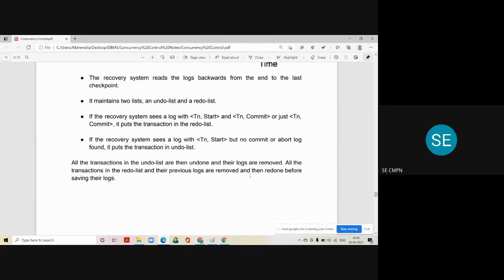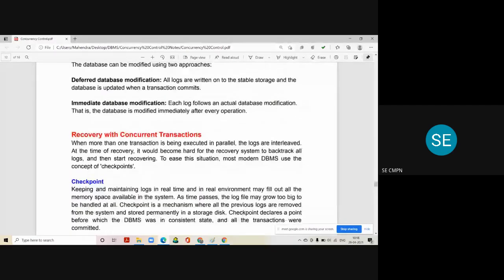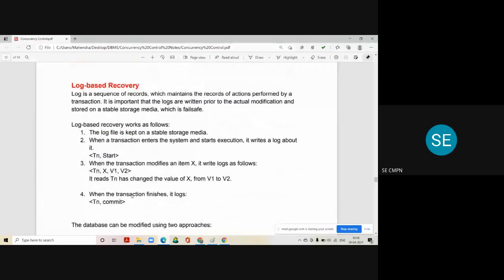All unwanted logs of the undo list are completely removed from the system. The logs in the redo list are also removed first and then re-executed before saving the new information into the logs. This means only successful transactions are carried forward, and unsuccessful transactions are rolled back. This is how recovery is possible in log-based recovery for the database.